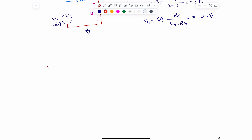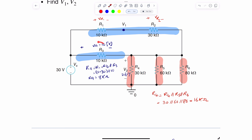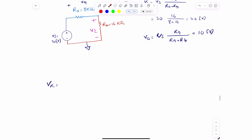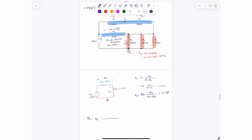To find vr1: the source here is va, so vr1 = va × r1 / (r1 + r2) = 10 × 10 / (10 + 30) = 100 / 40 = 2.5 volts. So the voltage drop across r1 is 2.5 volts.